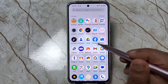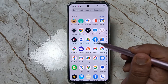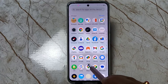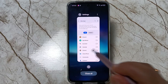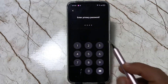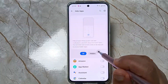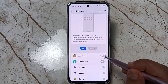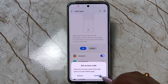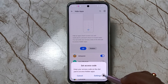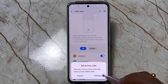Here you can see Amazon and Facebook. I am going to hide Amazon and Facebook. Go back to Settings, then Hide Apps, enter the privacy password, and turn on the toggle for Amazon and then for Facebook.